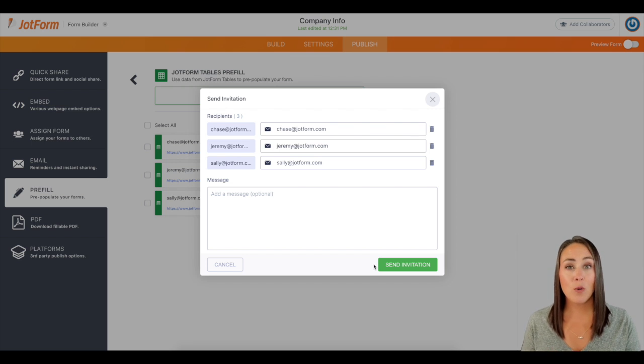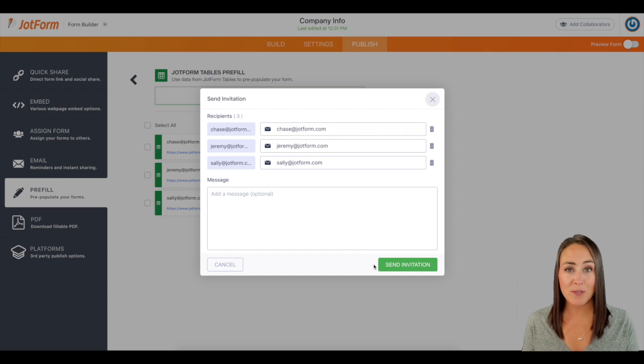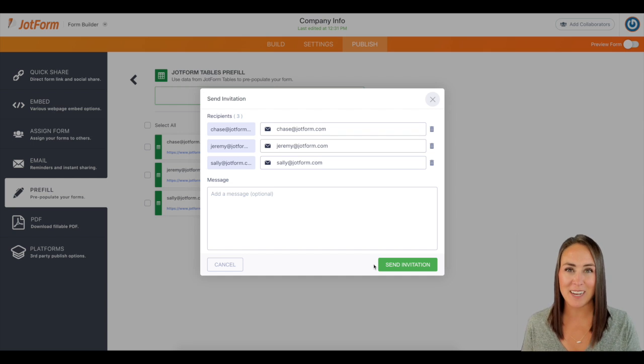So if you have any questions about pre-filling your forms with JotForm tables, please let us know and I'll see you next time.